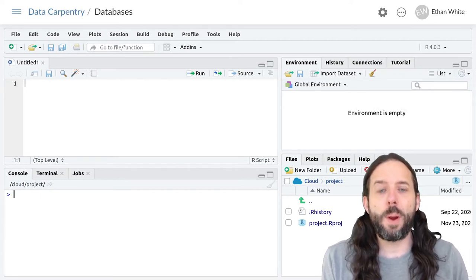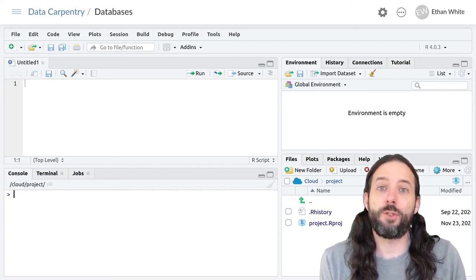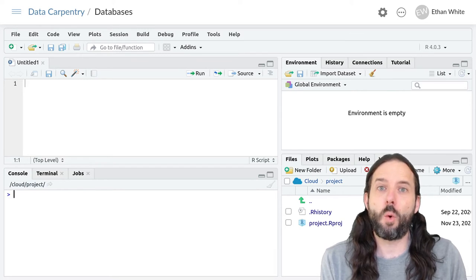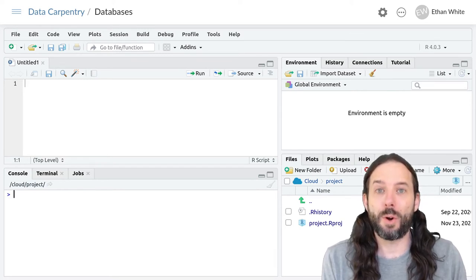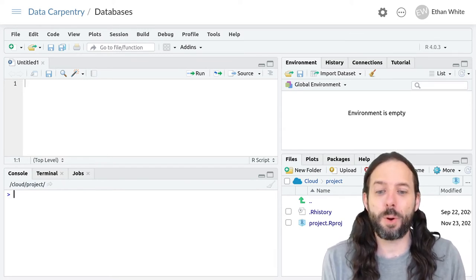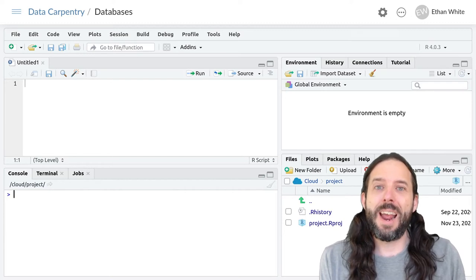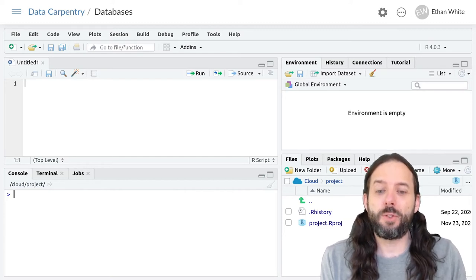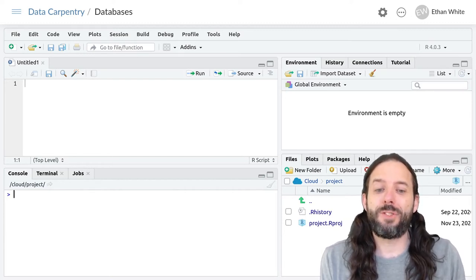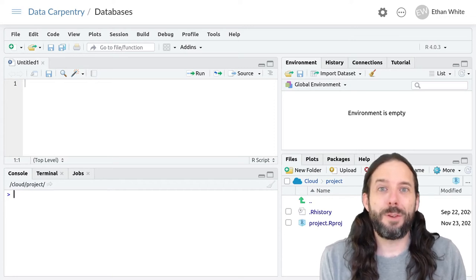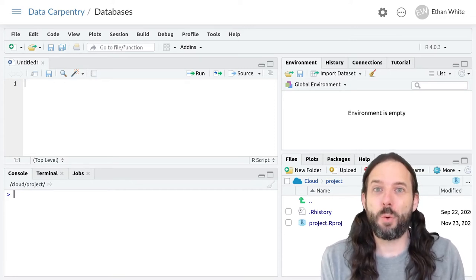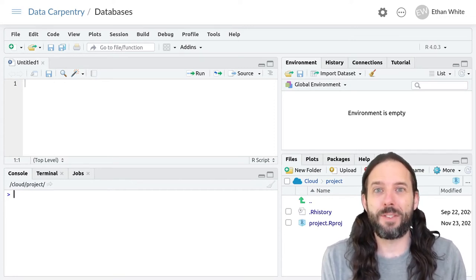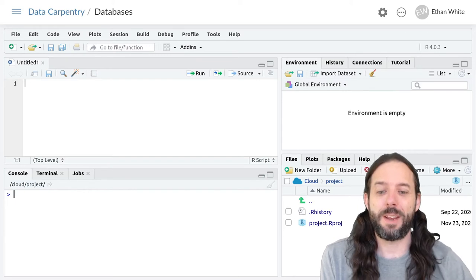These queries are written in something called Structured Query Language or SQL for short. It's worth knowing that some folks pronounce SQL as sequel. So if you hear someone talking about sequel in a database context, that's what they mean.